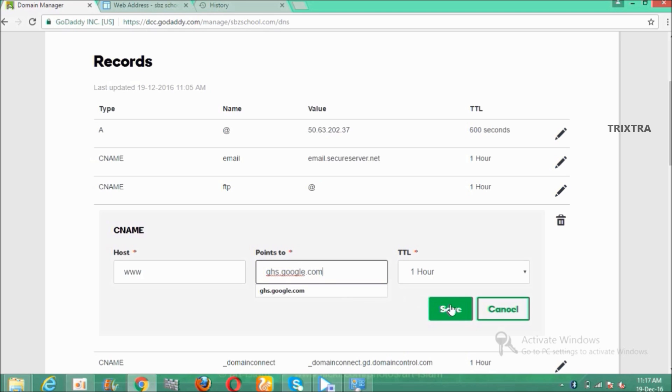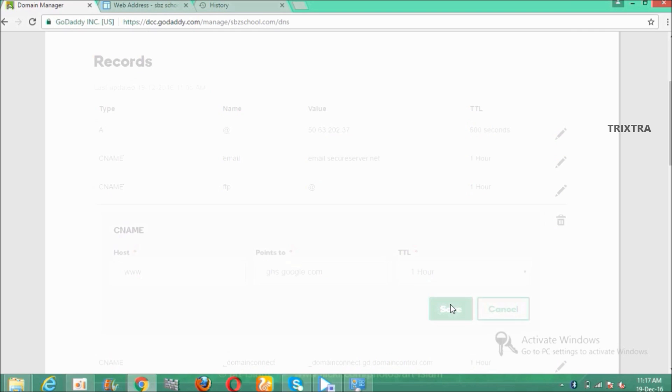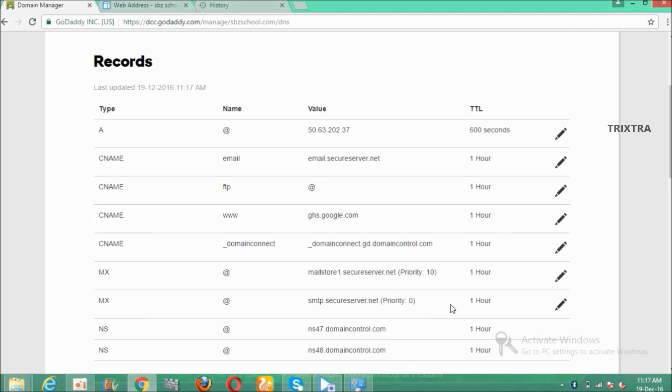And click the save button. After saving, check whether it is successfully edited or not.